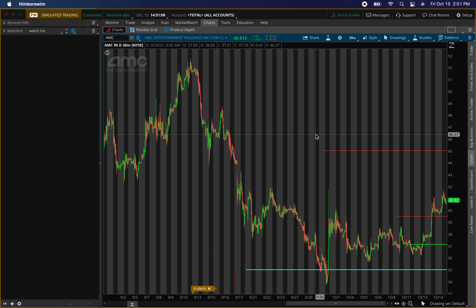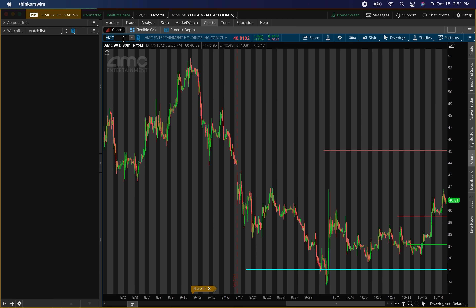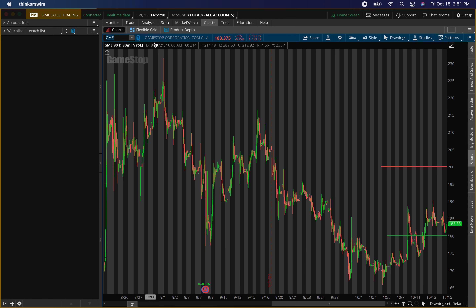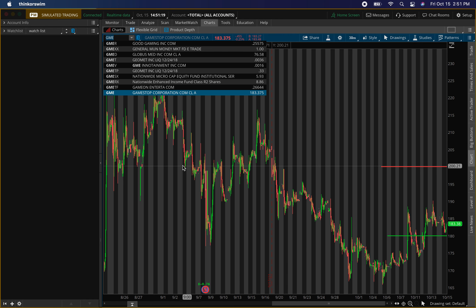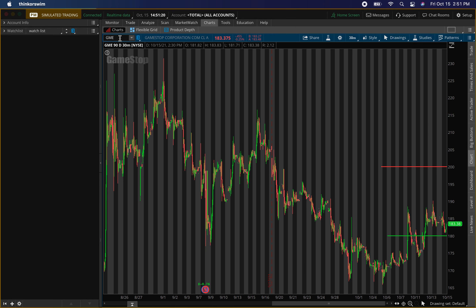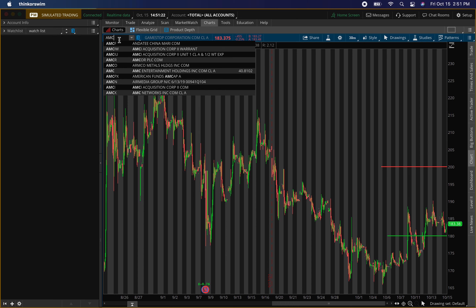Back with another video — hope you guys are doing good. In this video I'll be talking about AMC Entertainment Holdings, ticker symbol AMC, and GameStop Corporation, ticker symbol GME.